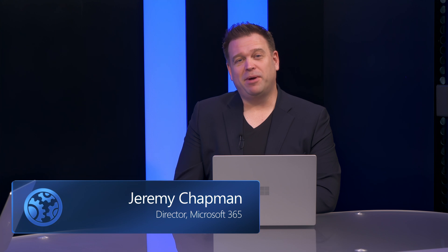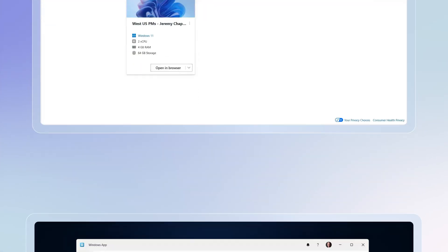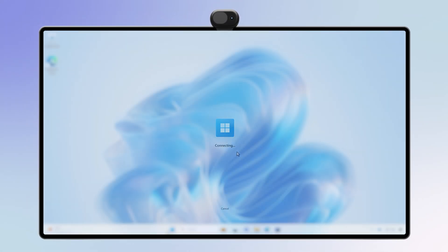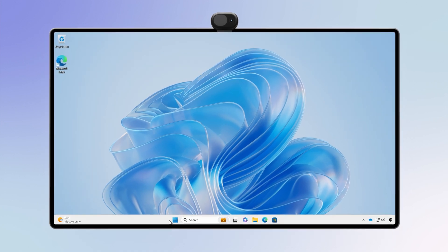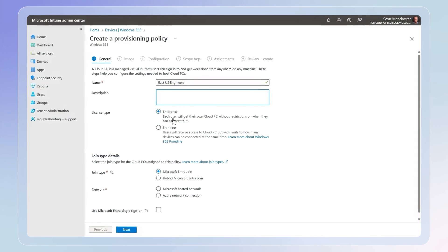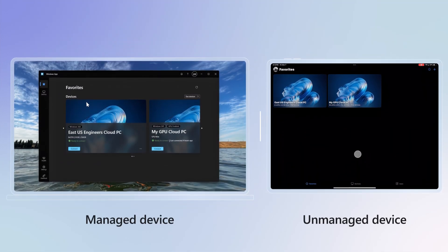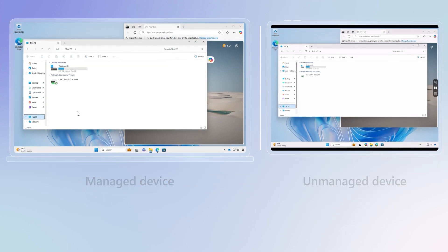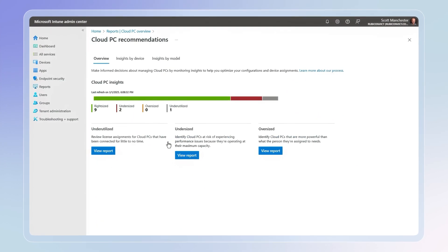Today on Microsoft Mechanics, we're going to go deep on setting up Windows 365, Microsoft's solution for cloud PCs for your organization. These are full Windows desktops that you can access directly from the cloud from almost any device — from your browser, the Windows app, or even the new Windows 365 link device. It's the familiar Windows experience, but accessible from anywhere. In the next few minutes, we'll show you how to set up a complete running Windows 365 environment for multiple users, then show the resulting experiences on both managed and unmanaged devices, and finally how you can manage your cloud PCs once they're up and running.